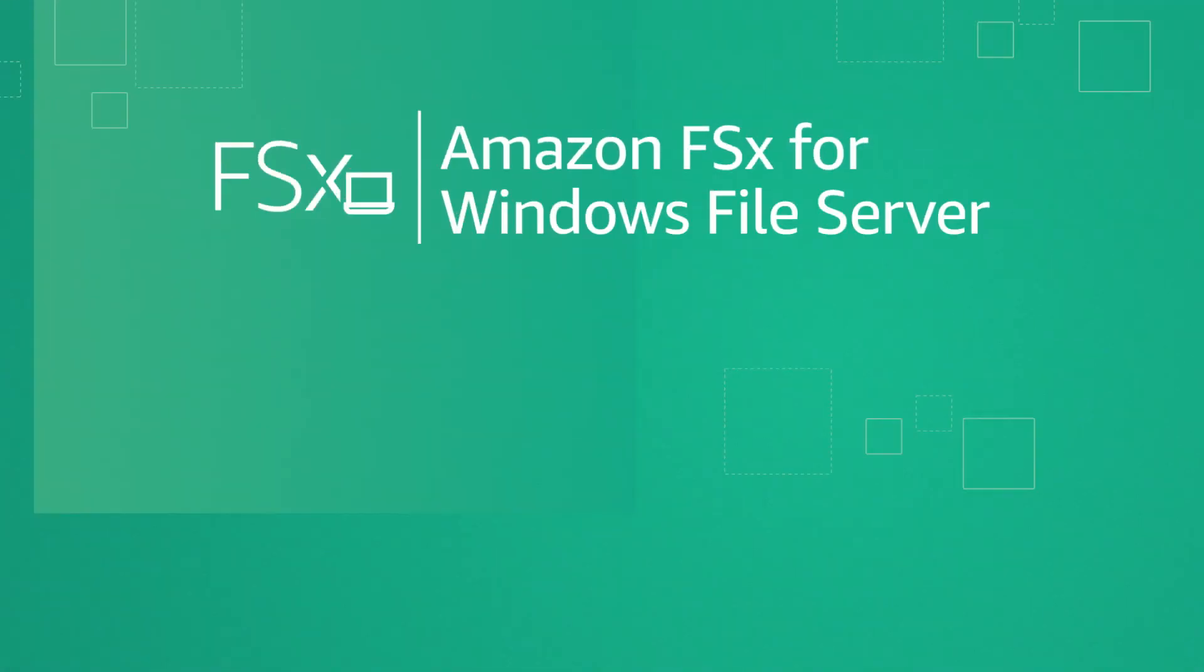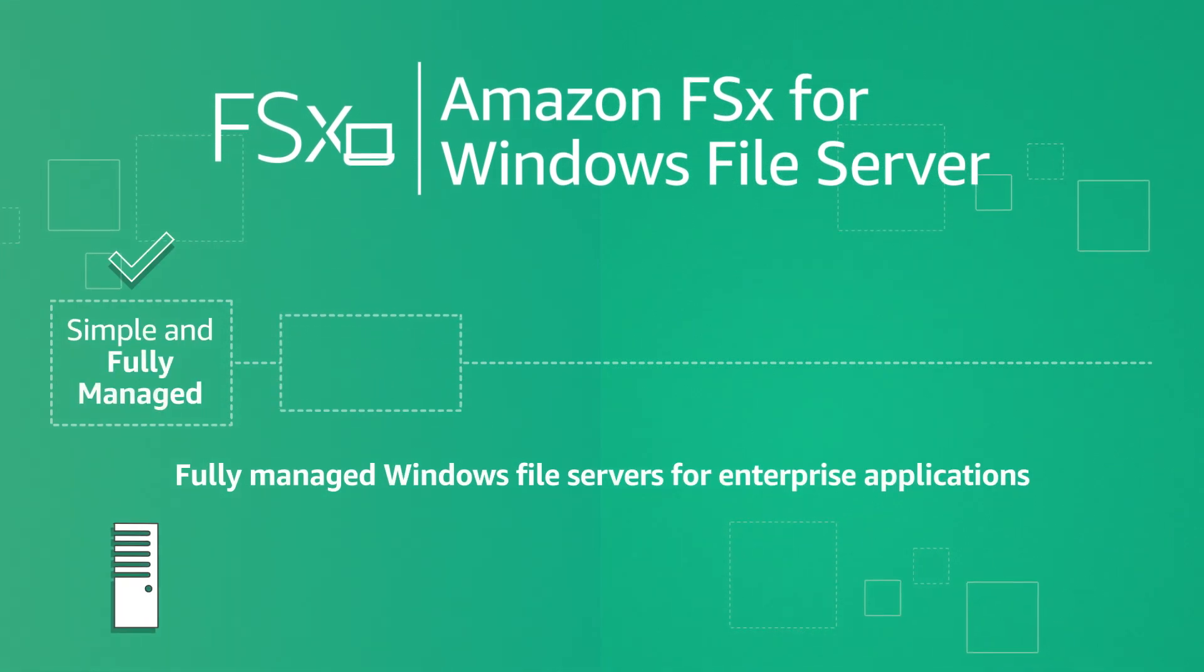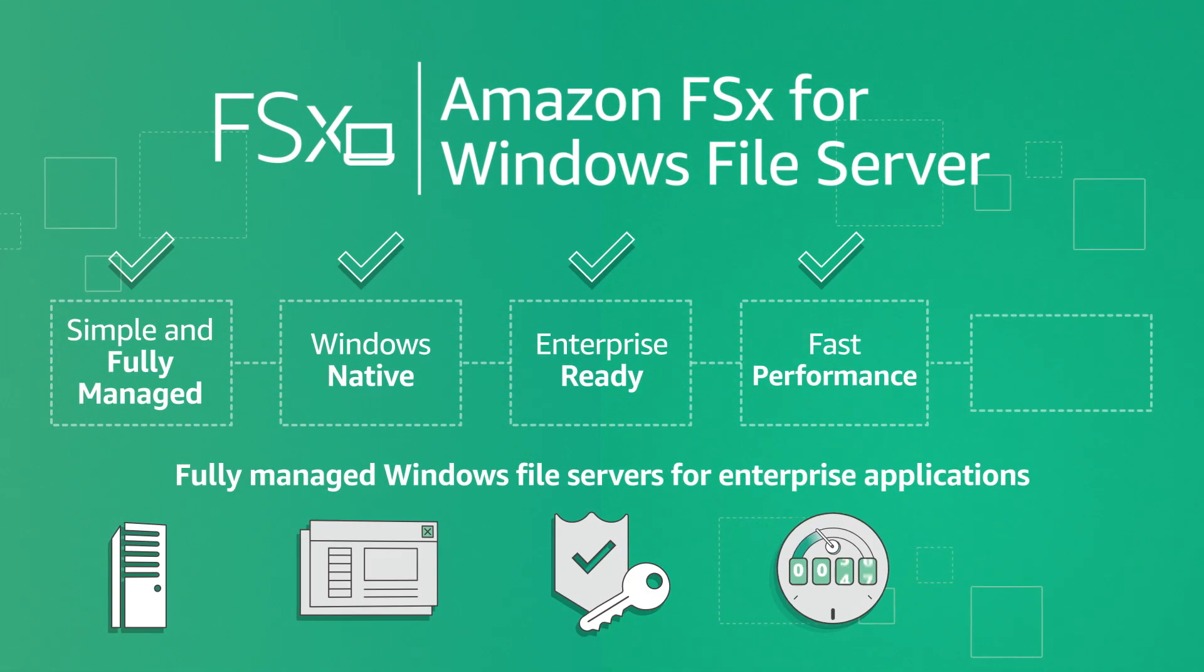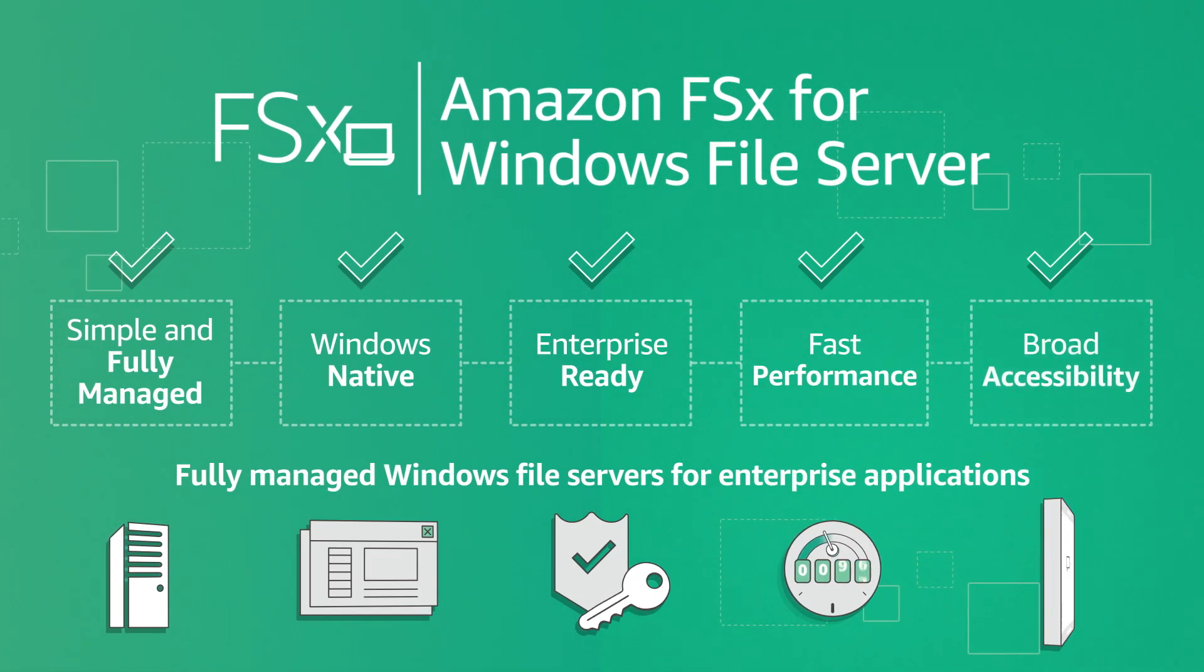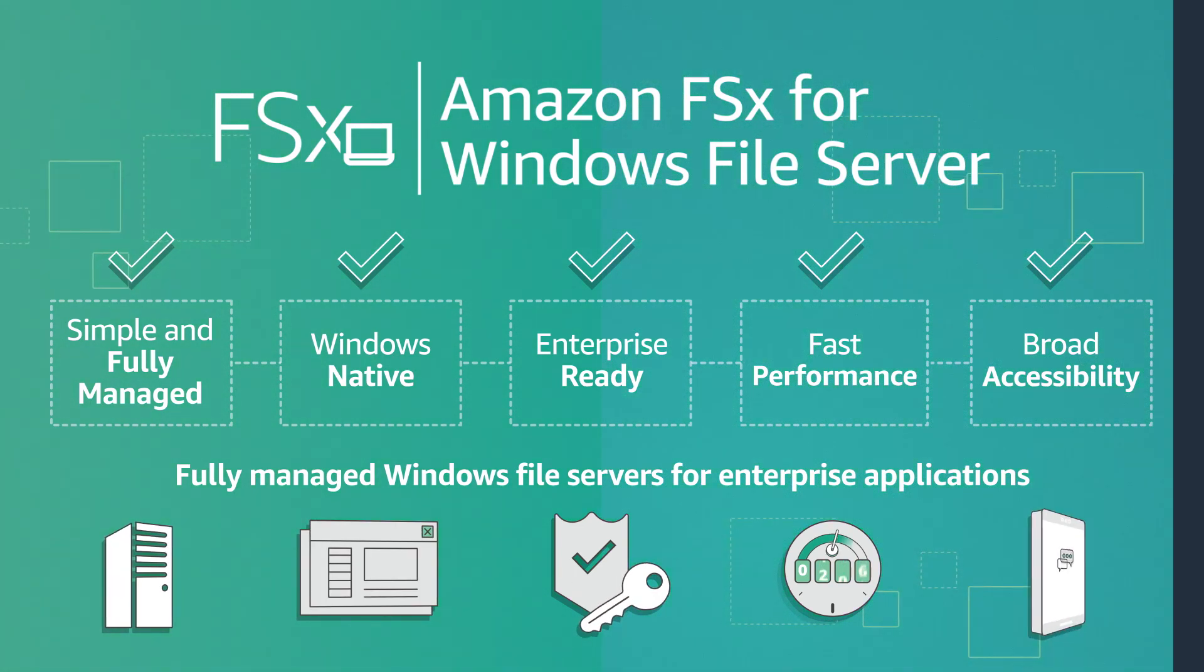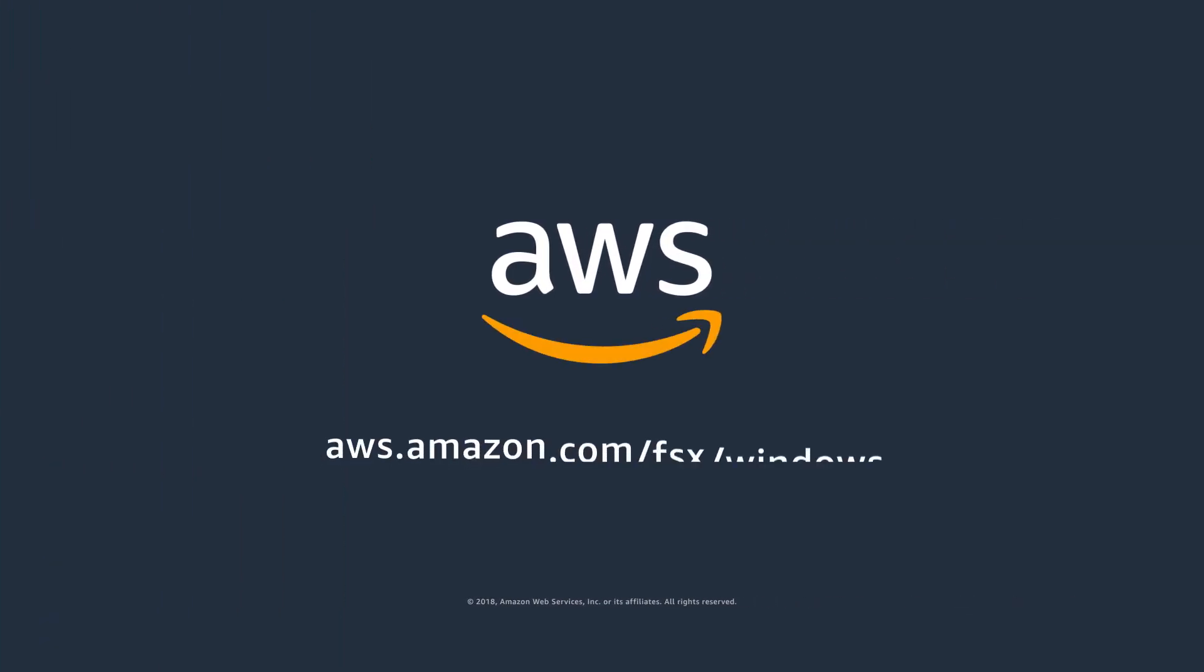Amazon FSx for Windows File Server makes it easy to lift and shift your Windows-based enterprise applications to AWS. Learn more at aws.amazon.com/fsx/windows.